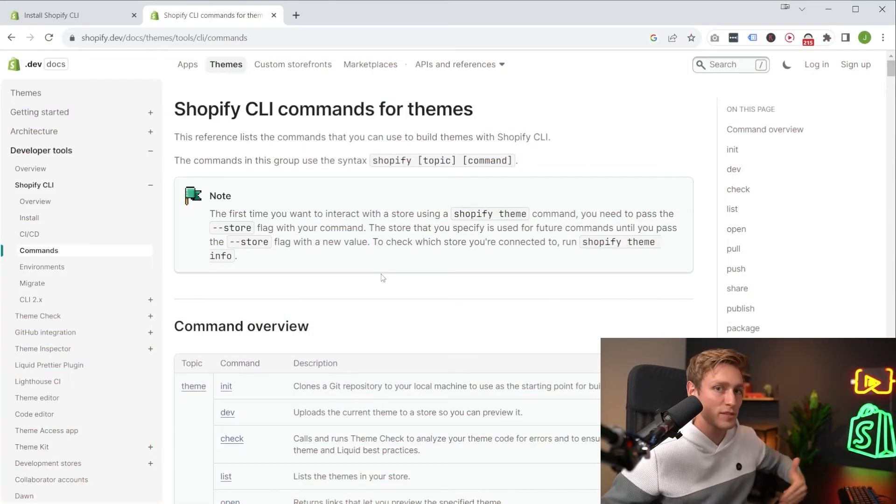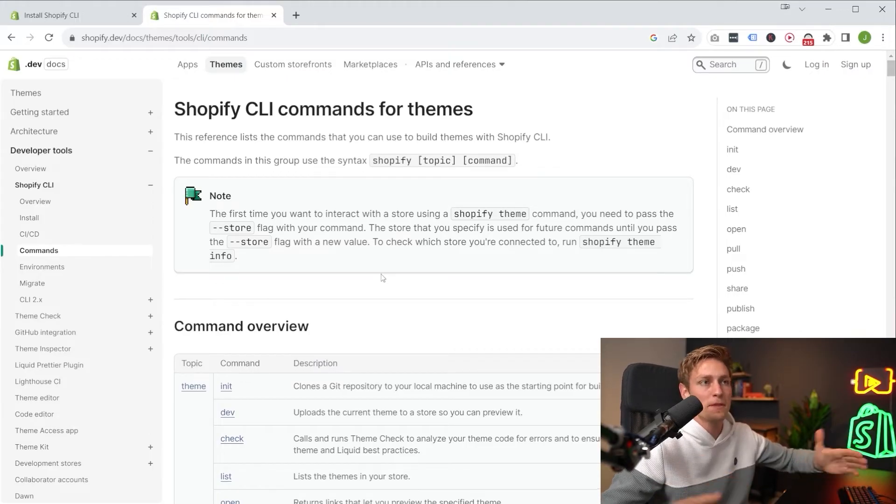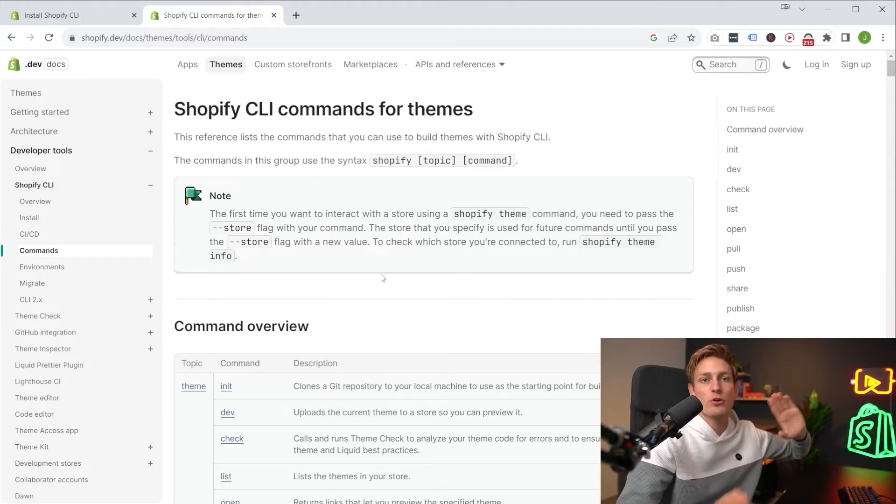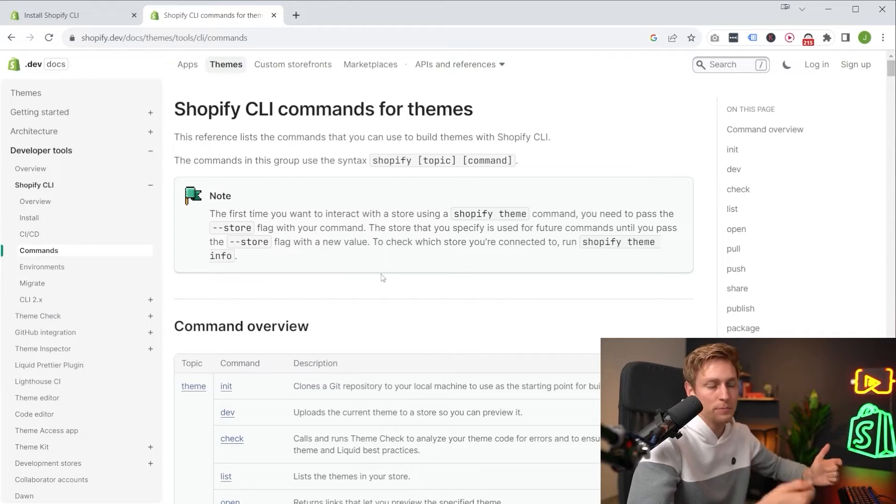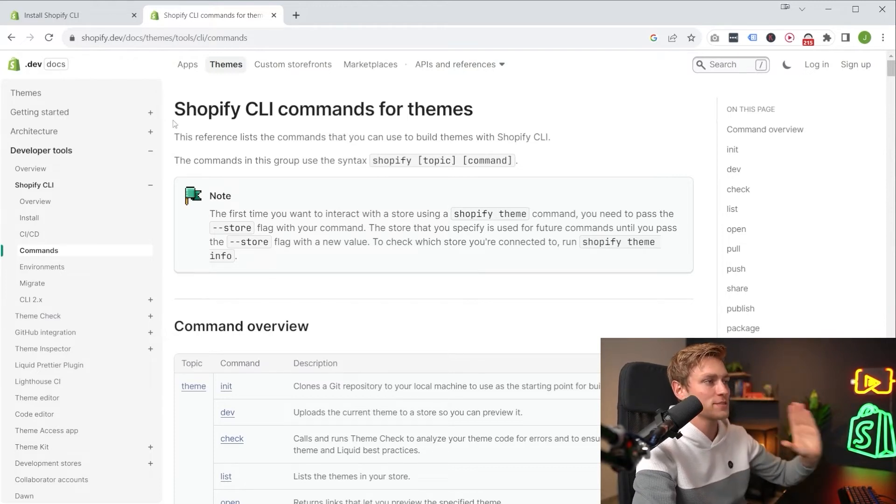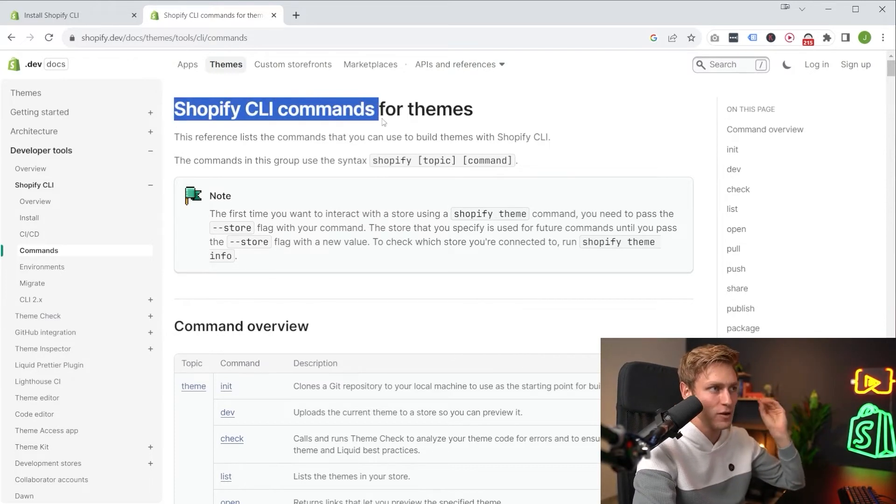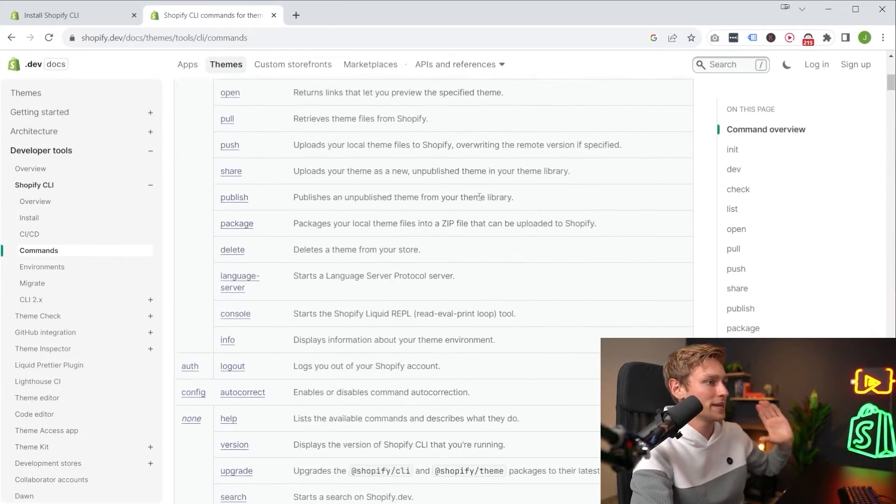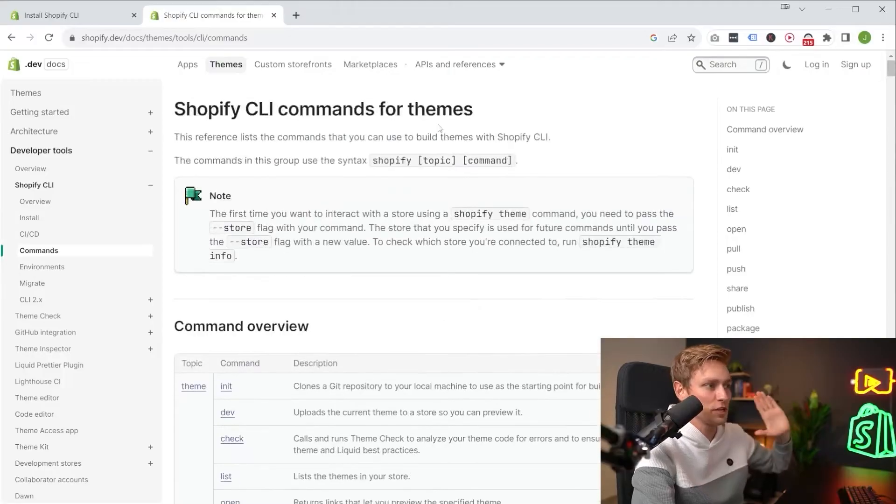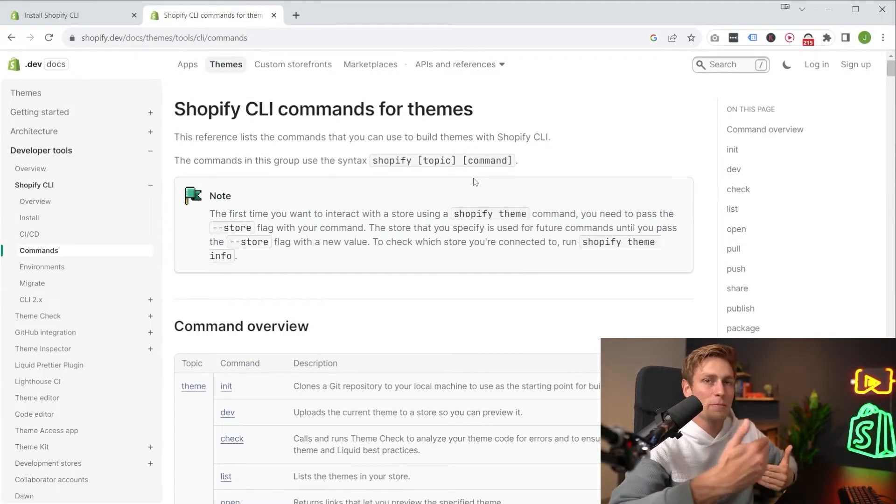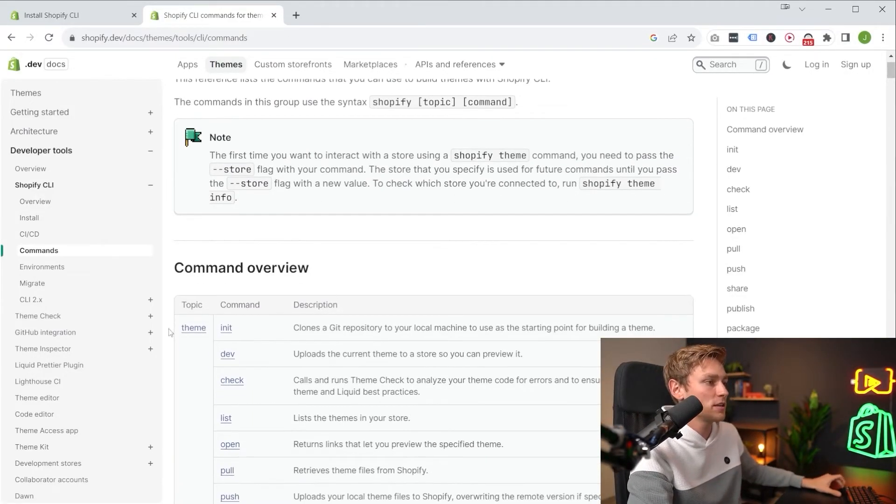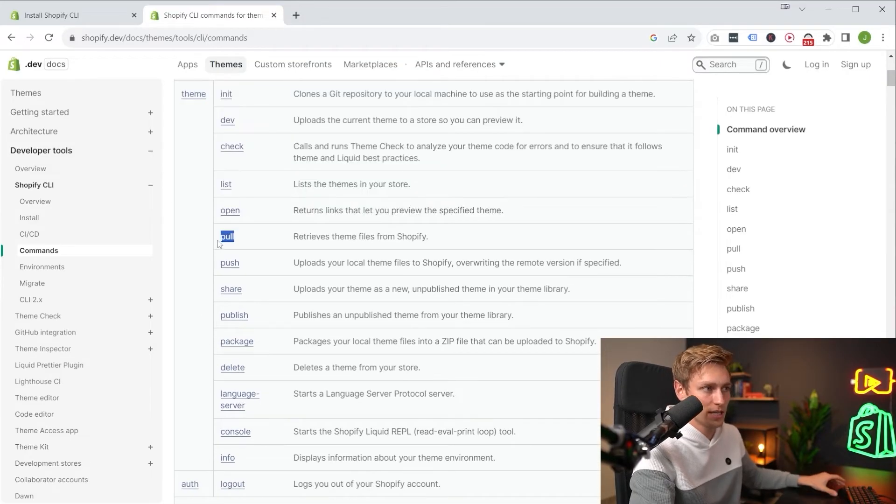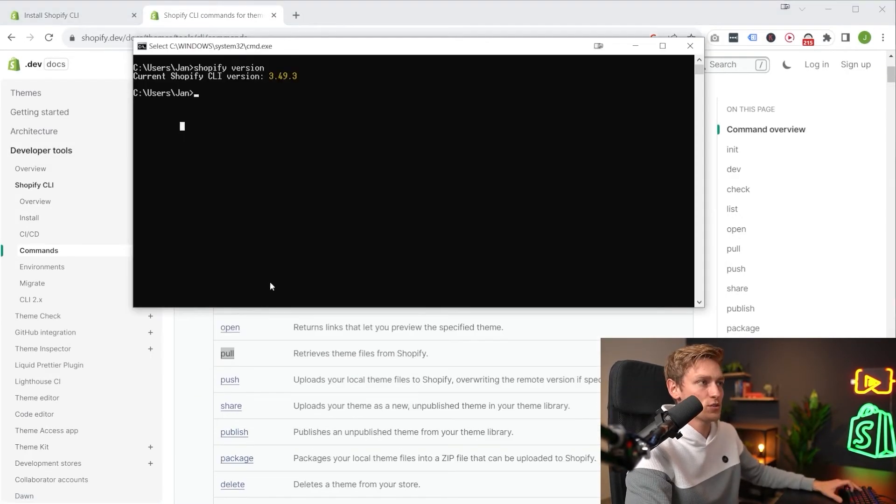So then after successfully installing the CLI, the next step would obviously be using it. So maybe you want to connect to a store and then download a theme. And this page here is going to be extremely helpful. Shopify CLI commands for themes, also in the description. And this is going to be quite extensive. So this might even deserve a video on its own. But one simple command to get started would be Shopify, theme, and then pull. Just to download a theme. So let me show you this.